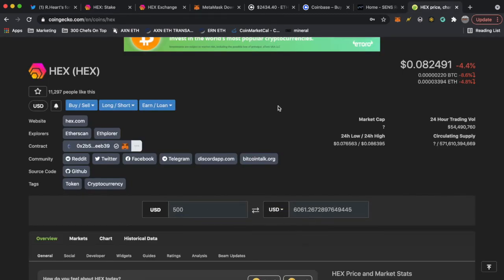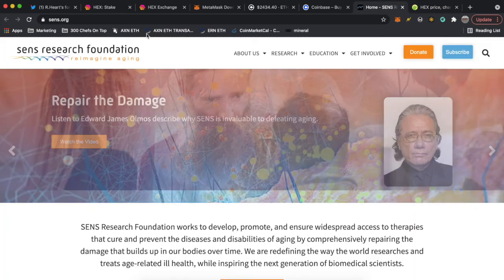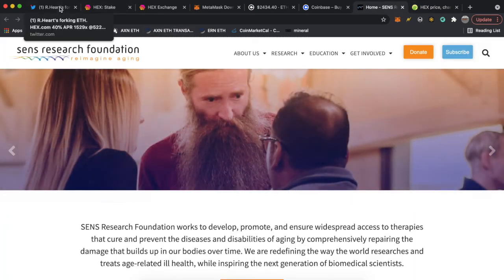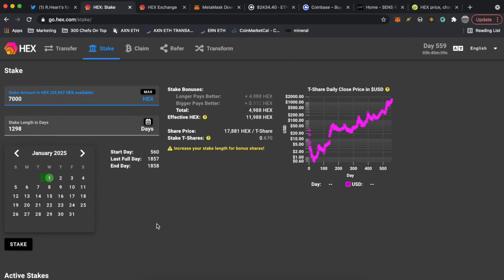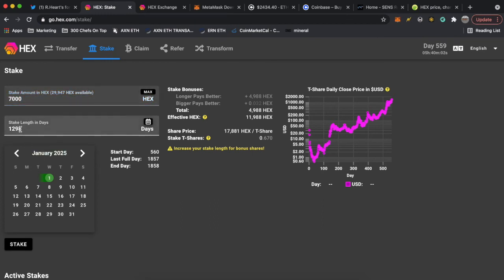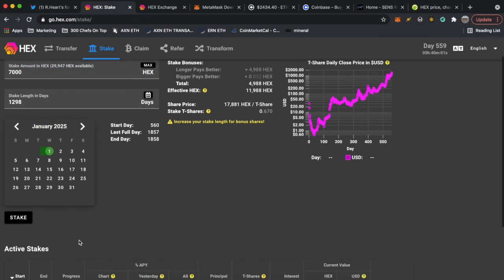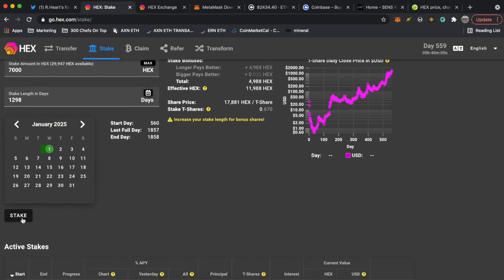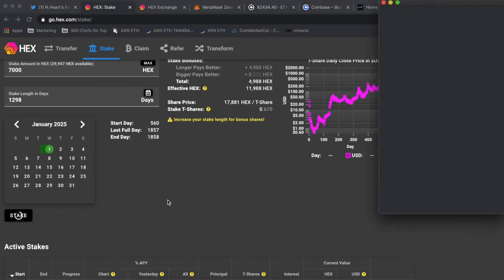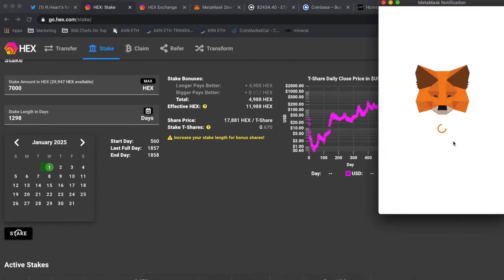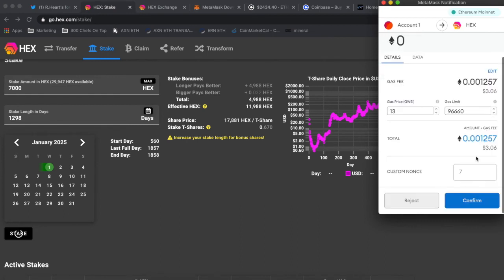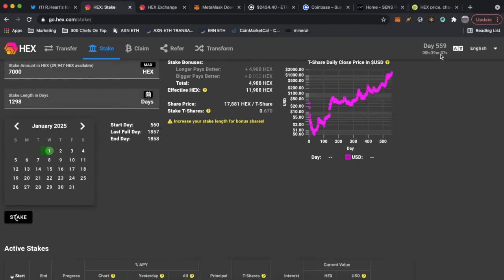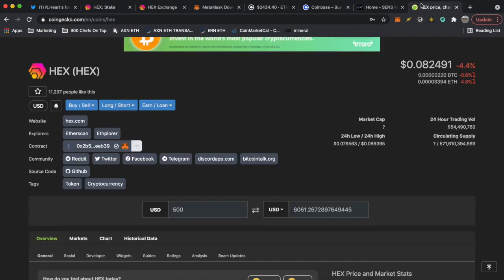Which is 6061, I'll just say 7,000 because why not. 7,000 HEX stake amount. We're gonna stake 7,000 for 1298 days. Hit stake and then we're gonna pay a little fee, three dollars, not bad. Ethereum fees are low right now so this is a good time. Hit confirm.